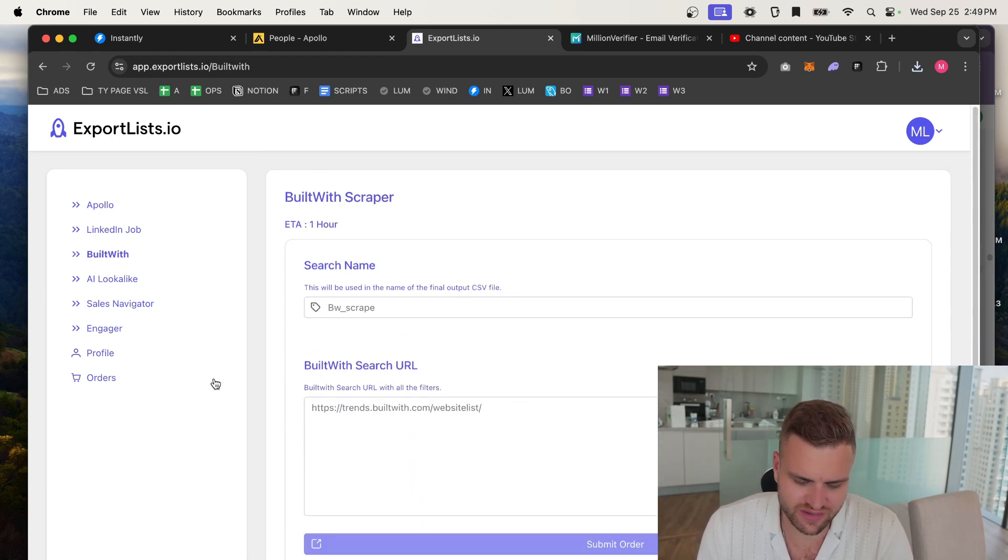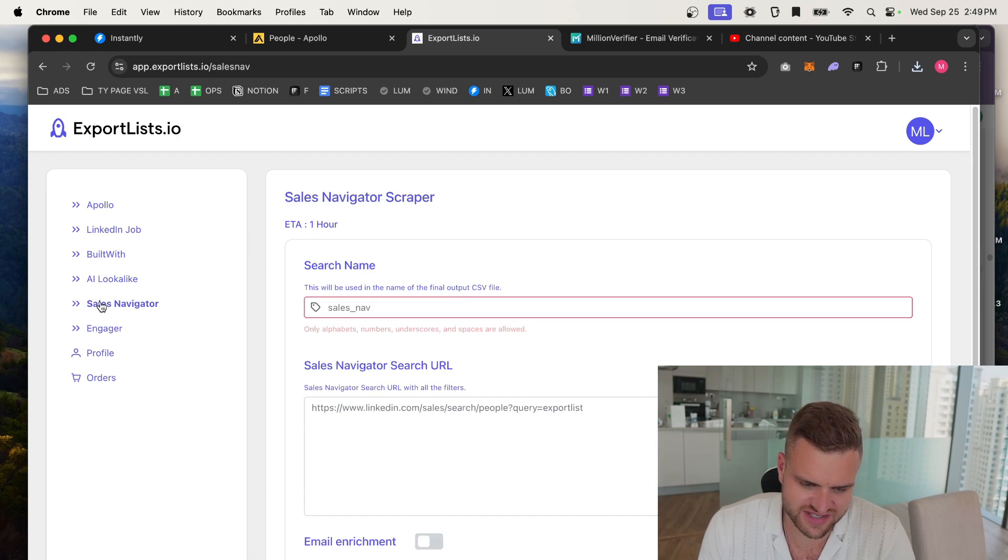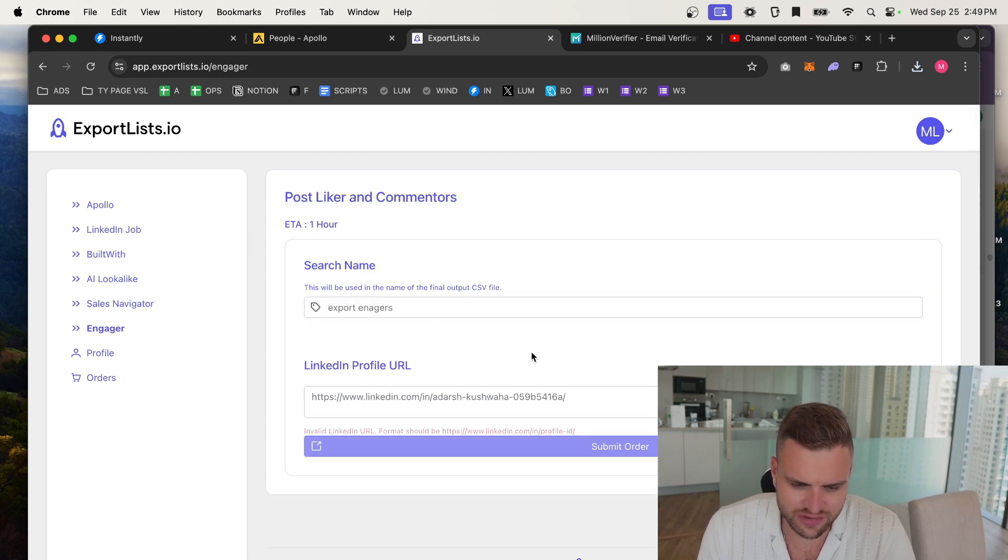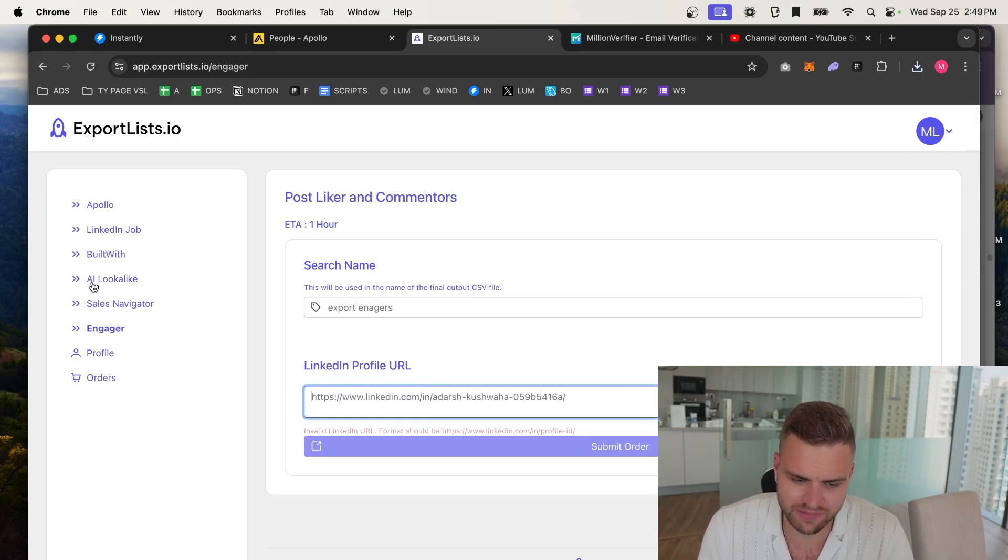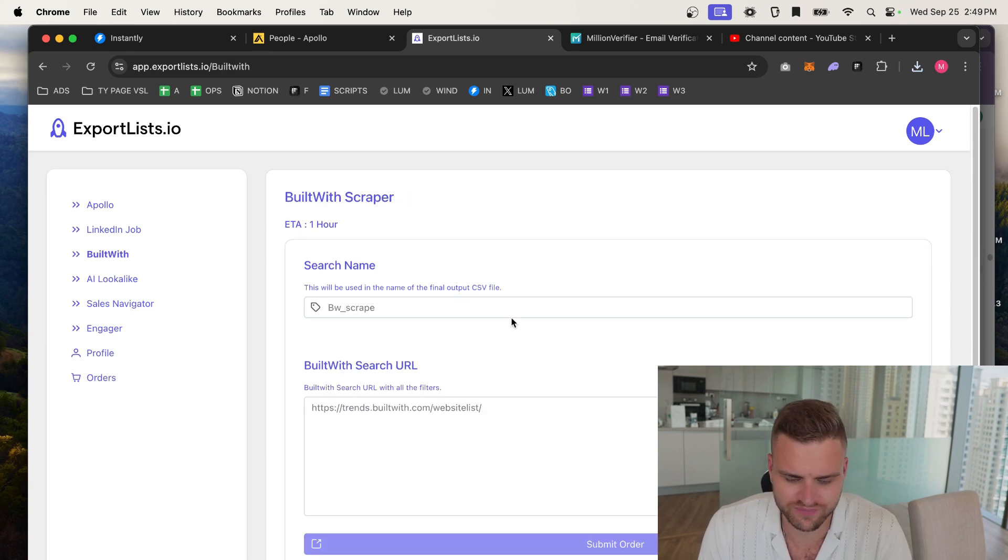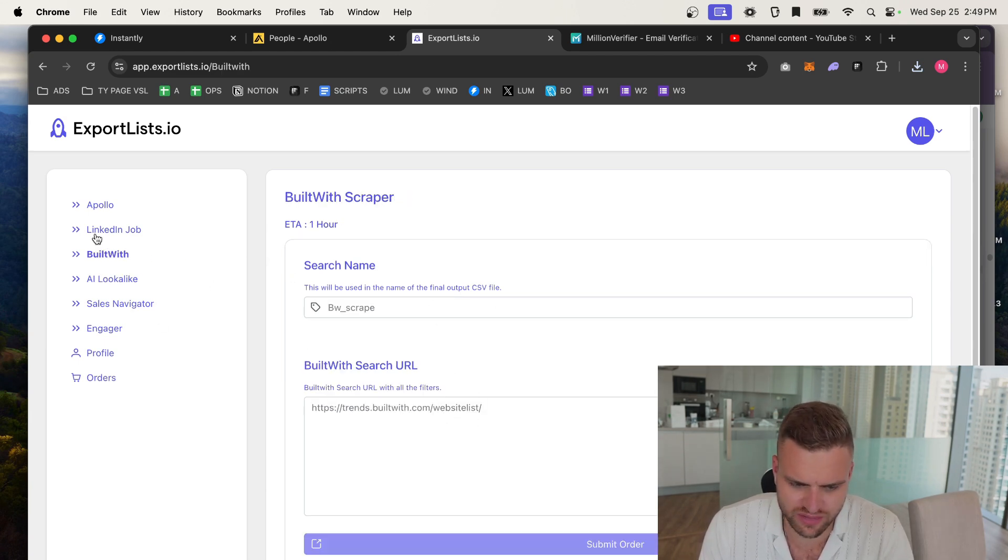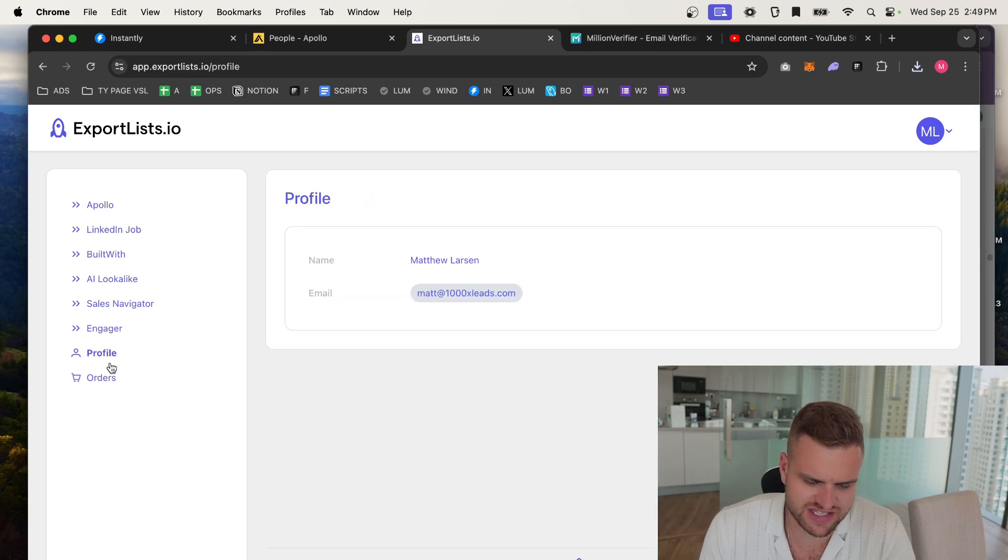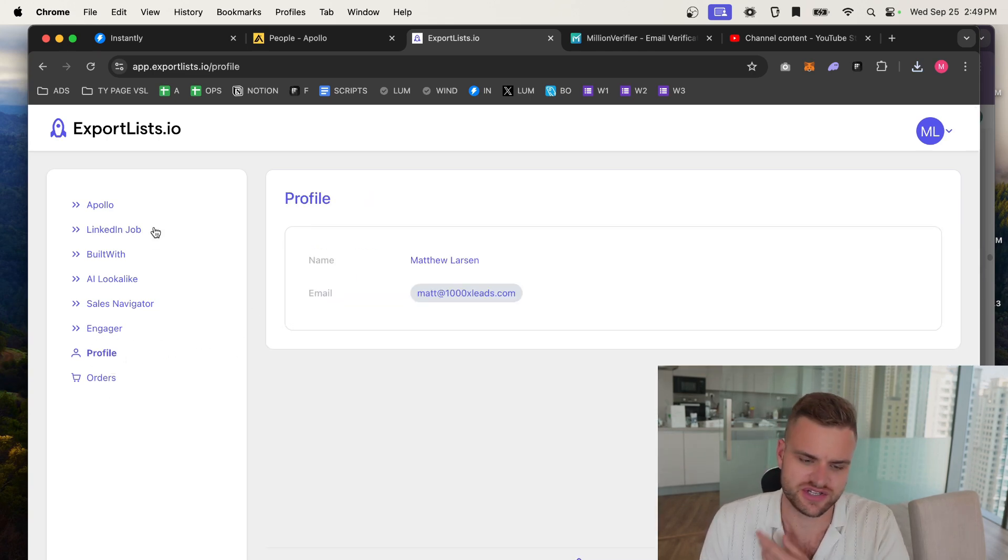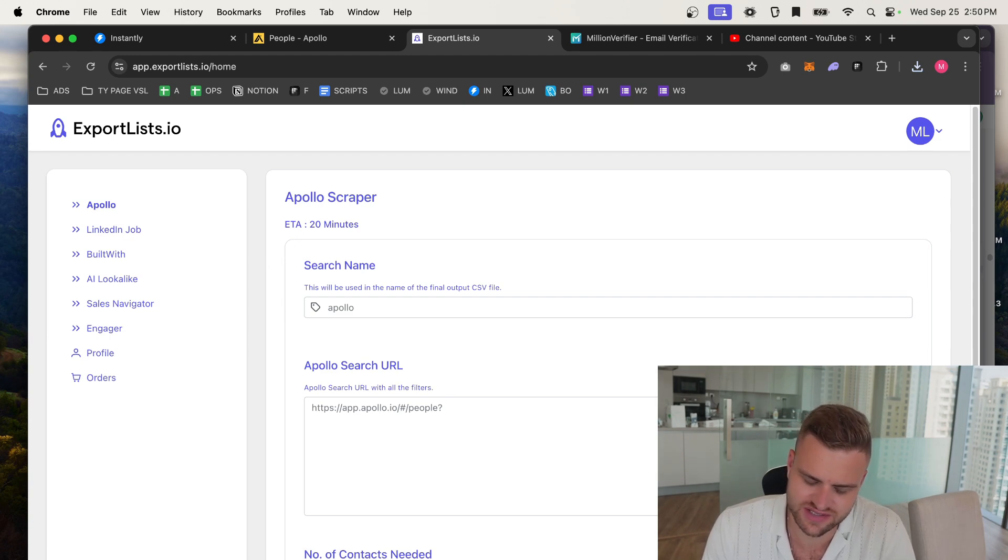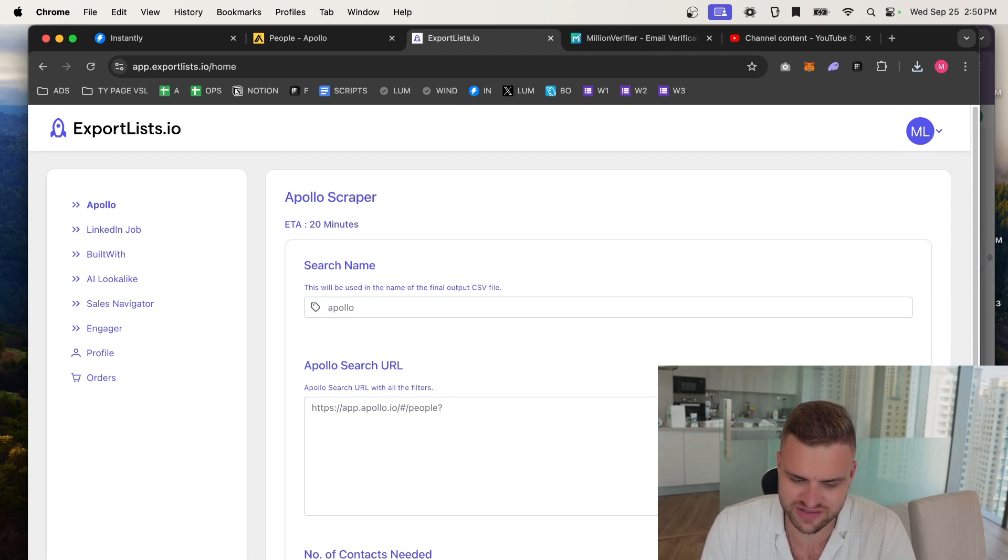You could also use this with other sites like Sales Navigator and all that kind of stuff. You can do this with people who've engaged with certain LinkedIn profiles, you can build lookalikes, you can use a site called BuiltWith, you can do LinkedIn jobs, lots of scrapers like this, or you can build your own. It's just one of those things that you have to do if you want to send a lot of cold email contacts. So hope this was helpful, and I'll see you in the next video.